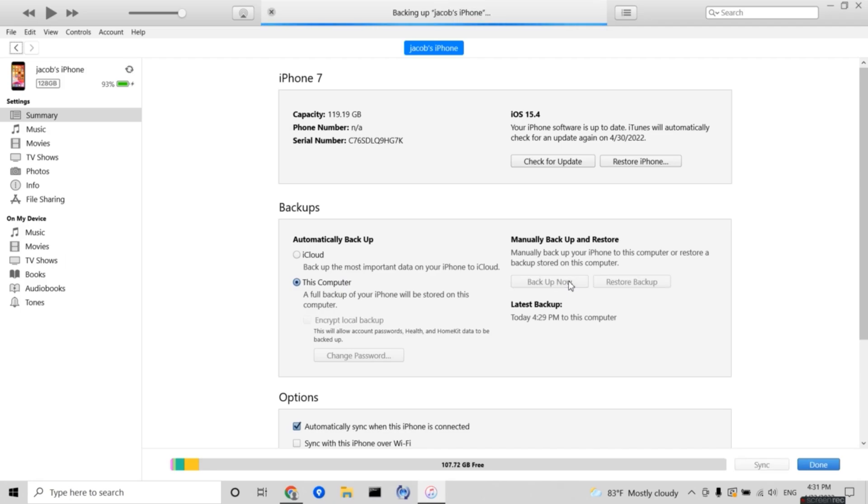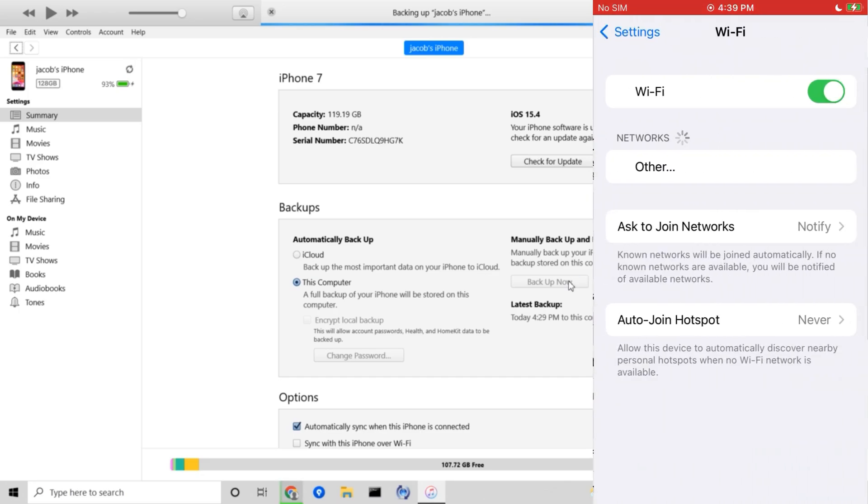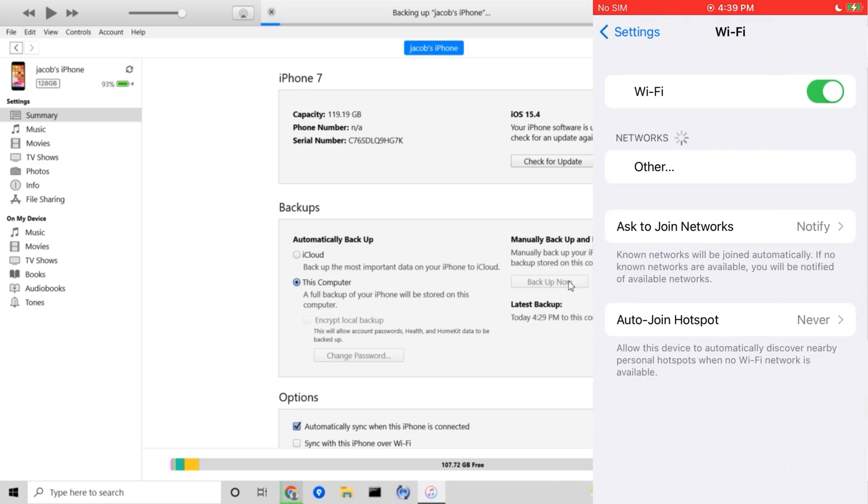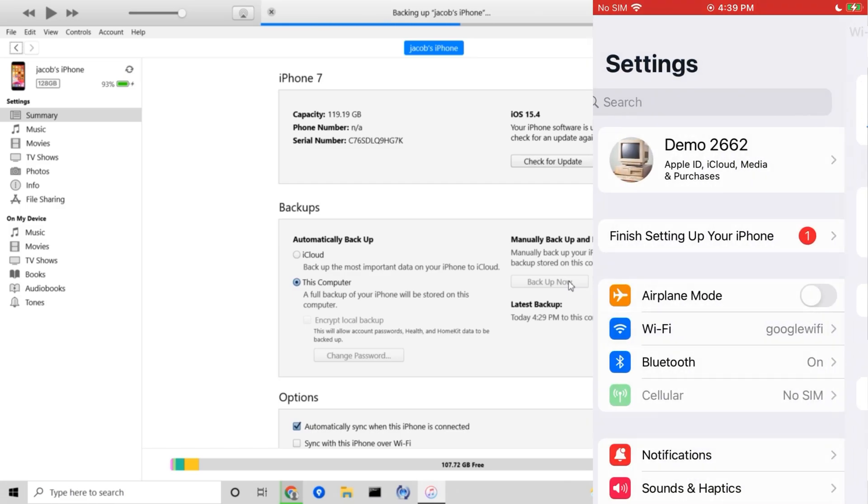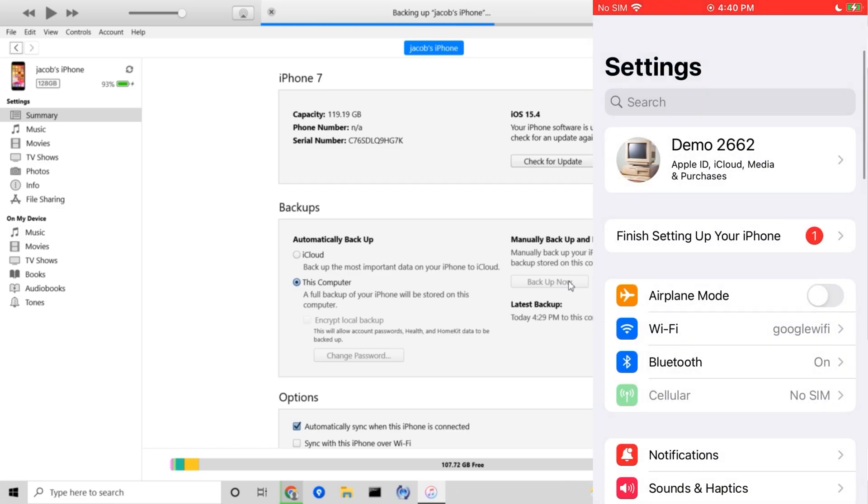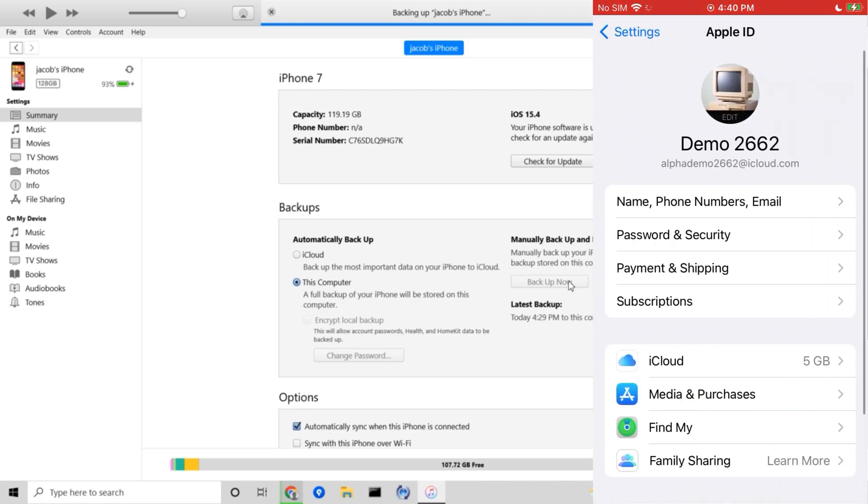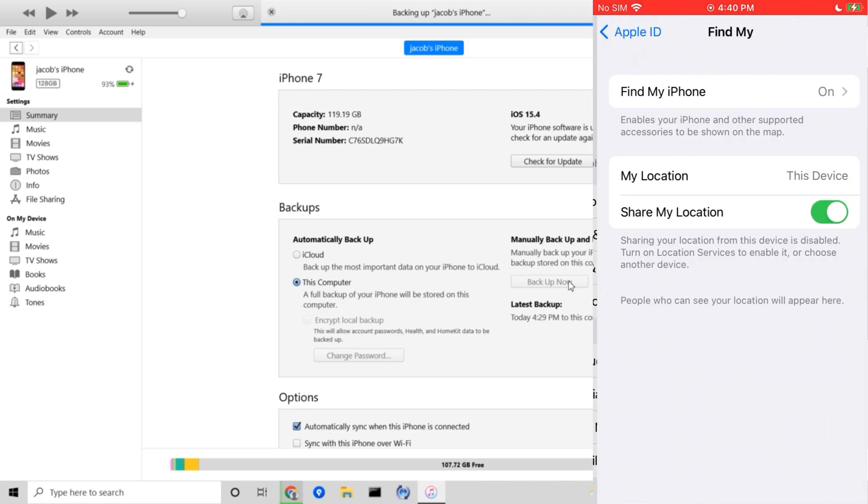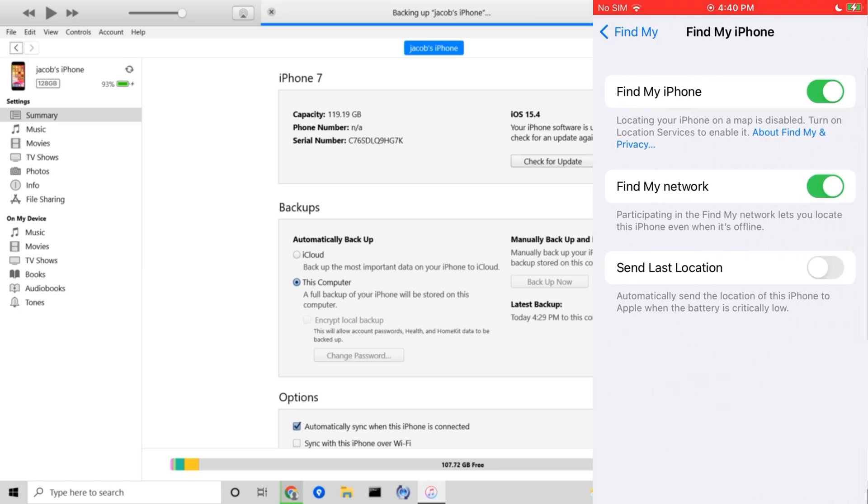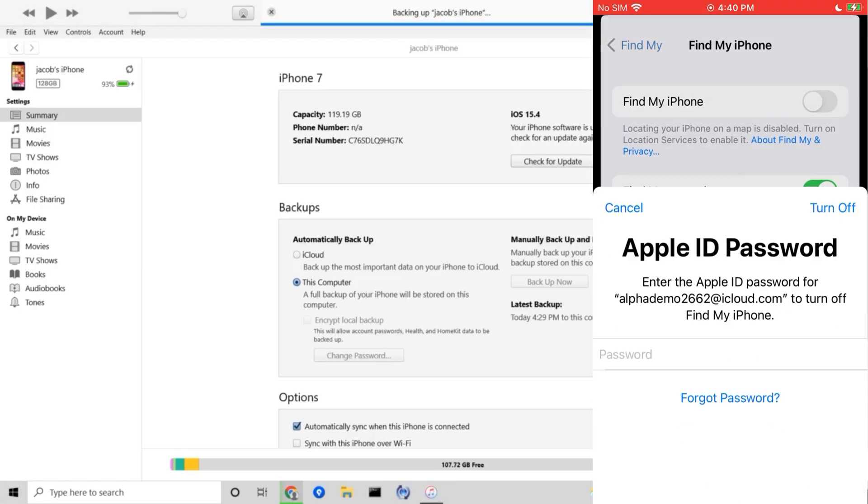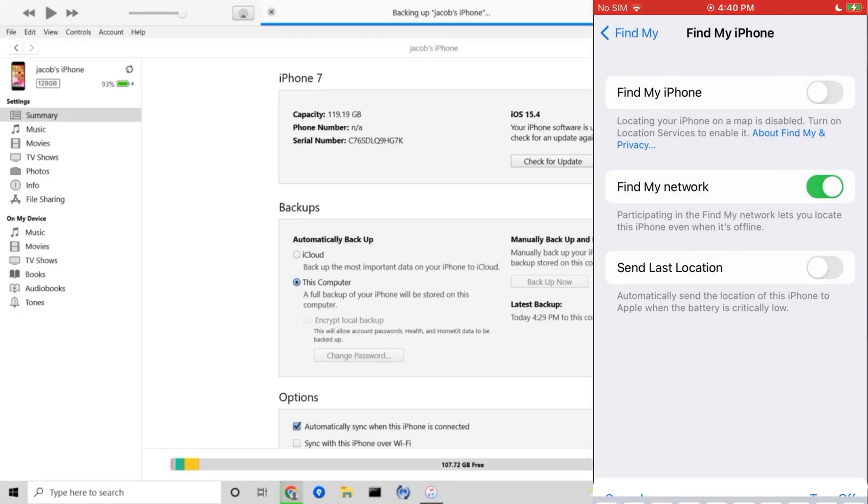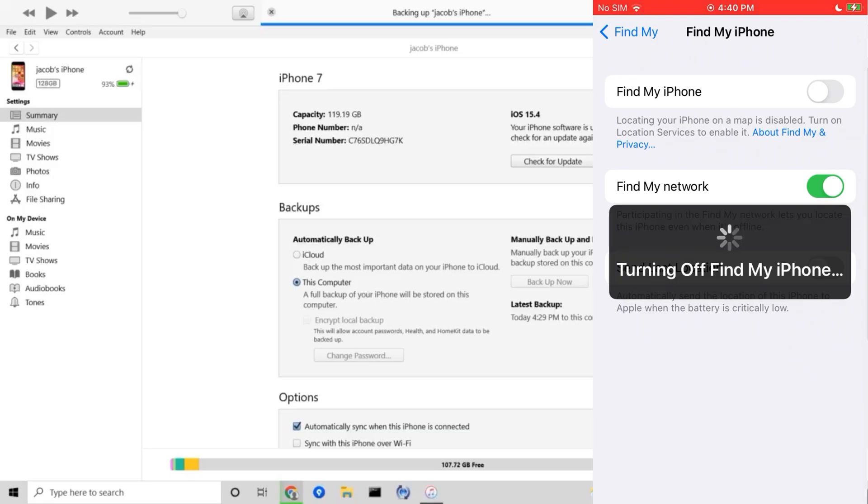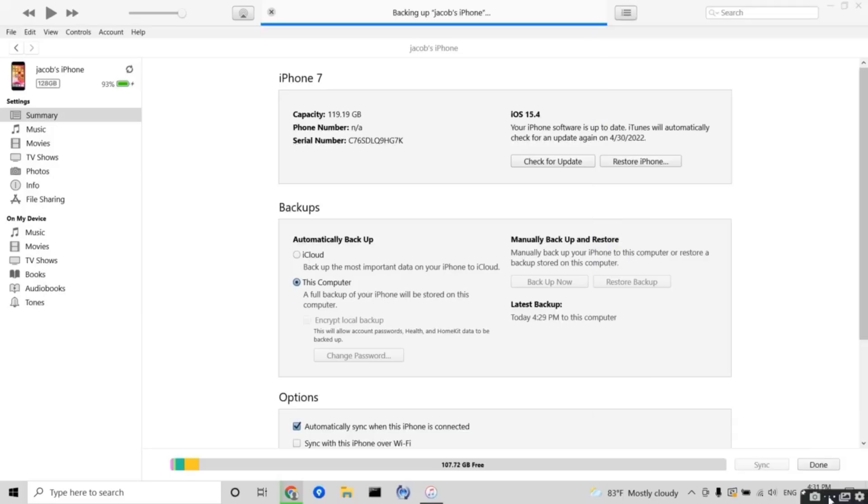While we're waiting for everything to load, we're going to go onto our phone and go onto settings, then we're going to reconnect to the Wi-Fi because we reset the settings earlier so we're no longer connected. Once you're reconnected, go back and tap on your profile at the top, go down to Find My, and press on Find My iPhone and disable it. Then type in the passcode for your account.